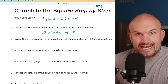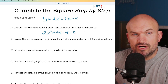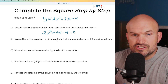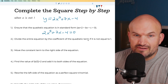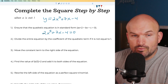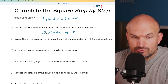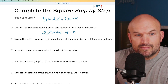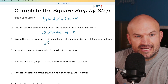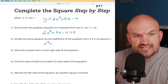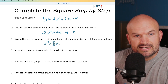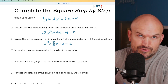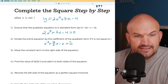We don't want an 'a' value, so whatever number is in front of our x², we've got to divide that out. We're going to divide the entire equation by the coefficient of the quadratic term. It's not equal to 1 — in this case it's equal to 2 — so we divide every single term by 2. When we do that, we get x² + 7/2 x - 2 = 0, because 0 divided by 2 is 0.